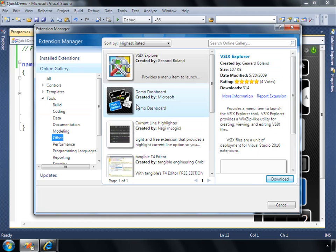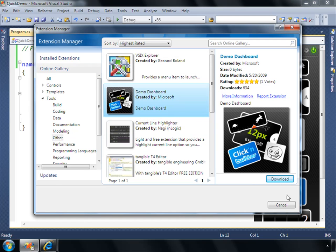And so if you go ahead and pick on this and click download and install, it will go ahead and integrate it inside of your environment.